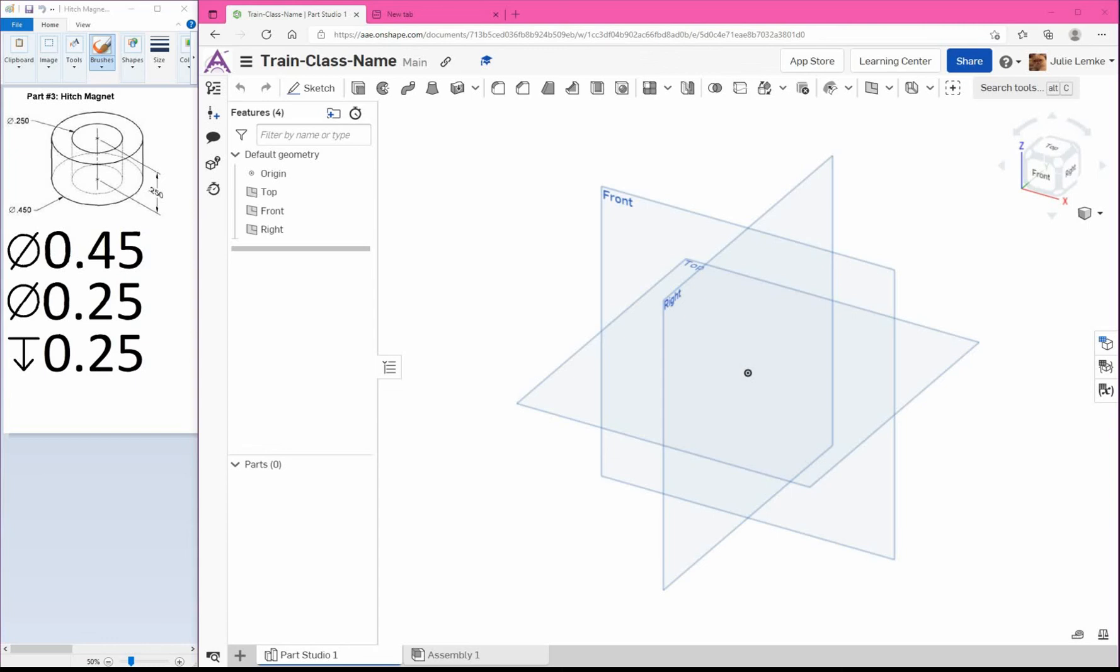Alright, so this is the first video of our miniature train project. If you haven't done so already, please make sure that your file name or document name is train-class-name, so I'll be able to find it later when I'm grading.